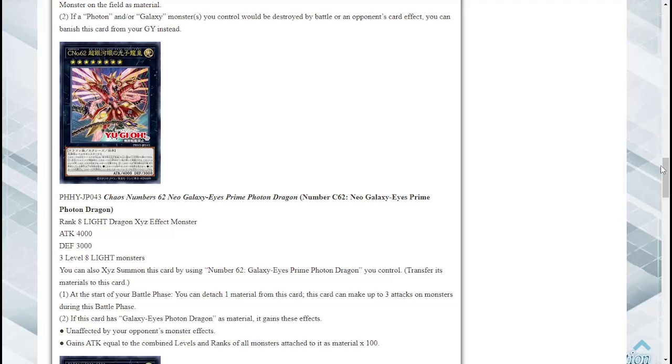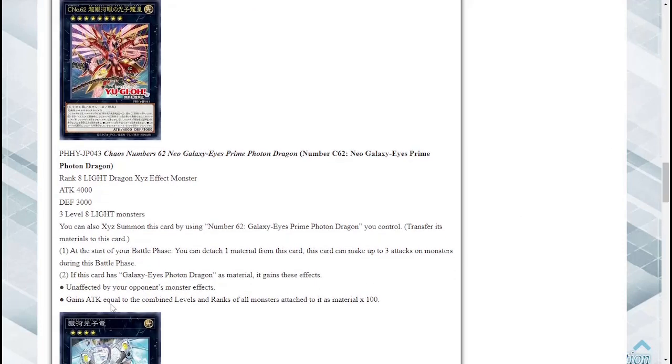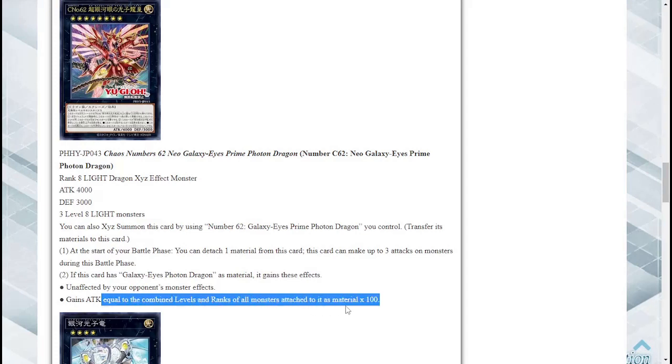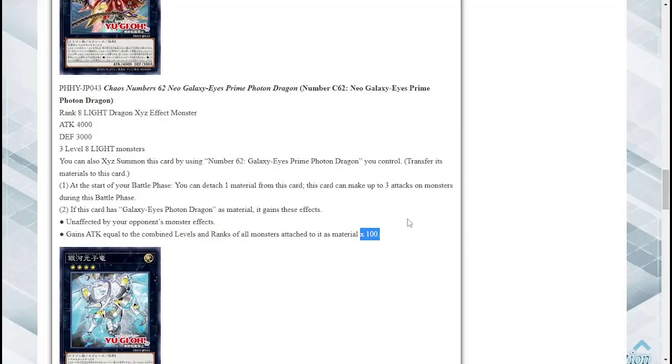I'm gonna be trying this out for sure. This card is crazy guys, gains attack equal to the combined levels and ranks of... oh never mind I thought I said 1000, I overdid that way too much. Okay I overdid that way too much. It still has potential to gain a lot of attack but it's not as much as I thought it was. That's my mistake there I apologize for that one.